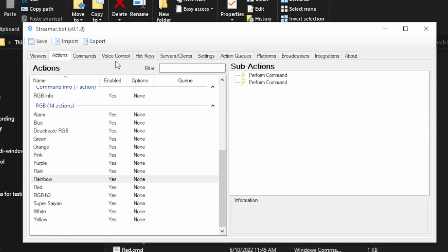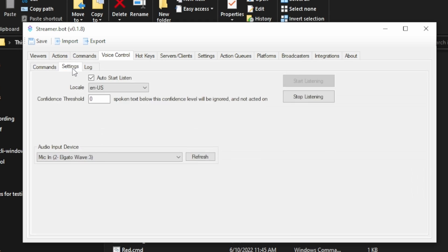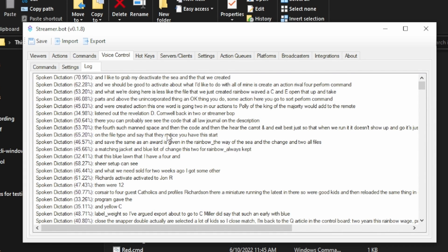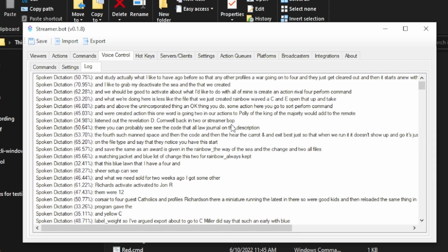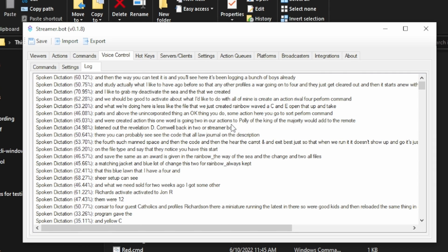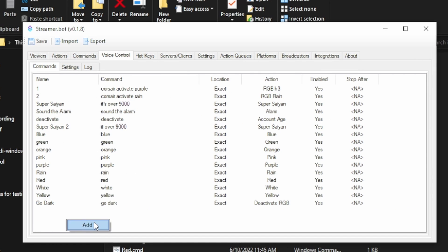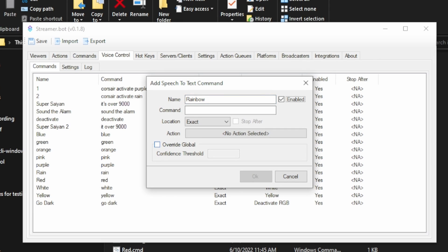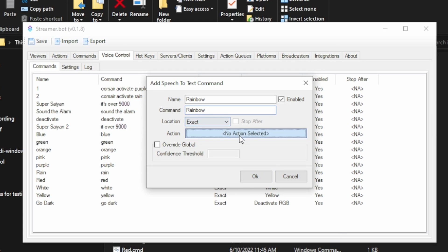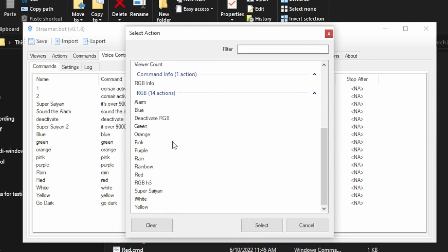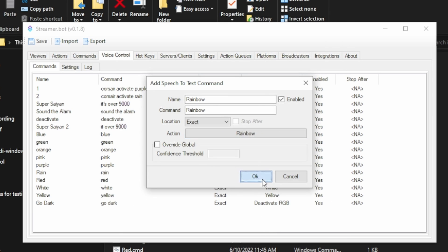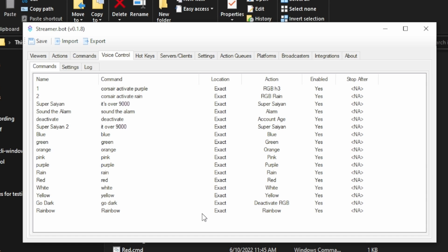That's the action set up for rainbow. Now go to Voice Control, go to Settings, have it start listening if it's not already, and select your microphone. You can test it — it logs your voice so you can see it's working. Then go to Commands — this is where you put in your voice commands. Add a command, call it 'rainbow', and set the command trigger to 'rainbow'. Select the rainbow action we just created. Now every time I say rainbow, it should activate that scene.